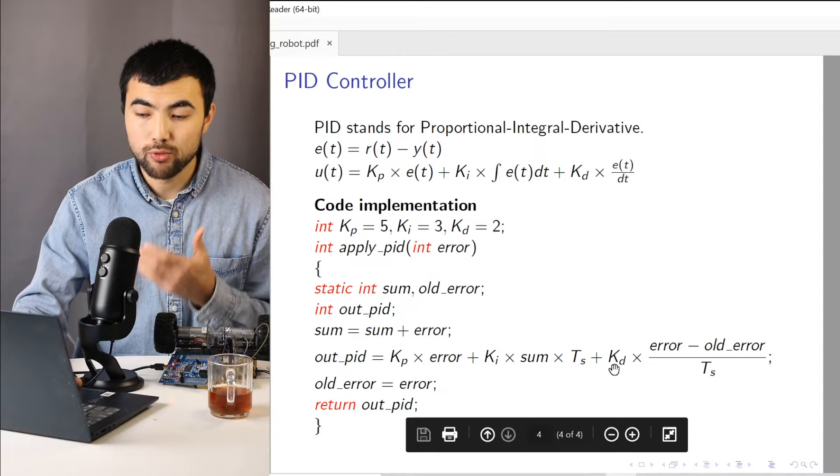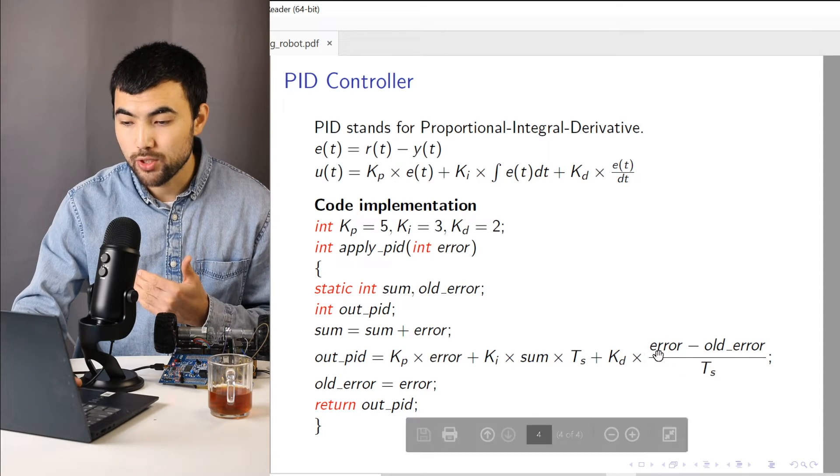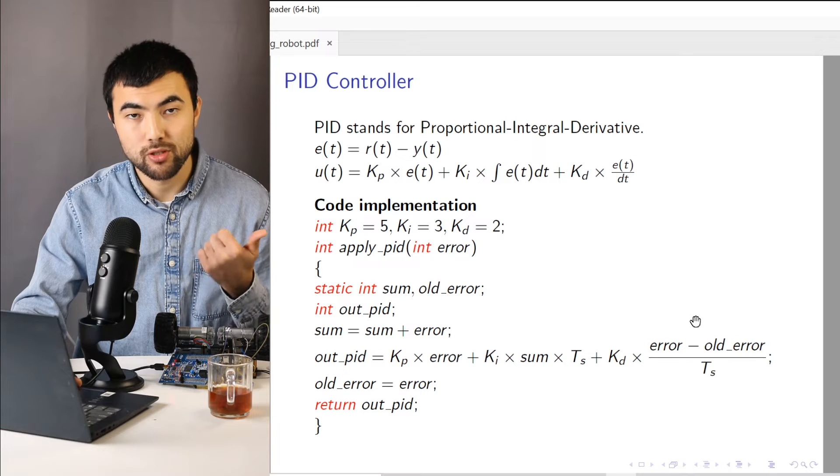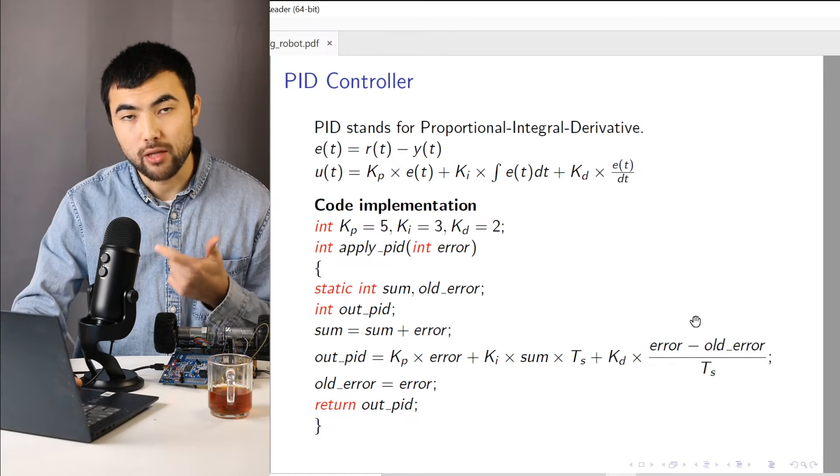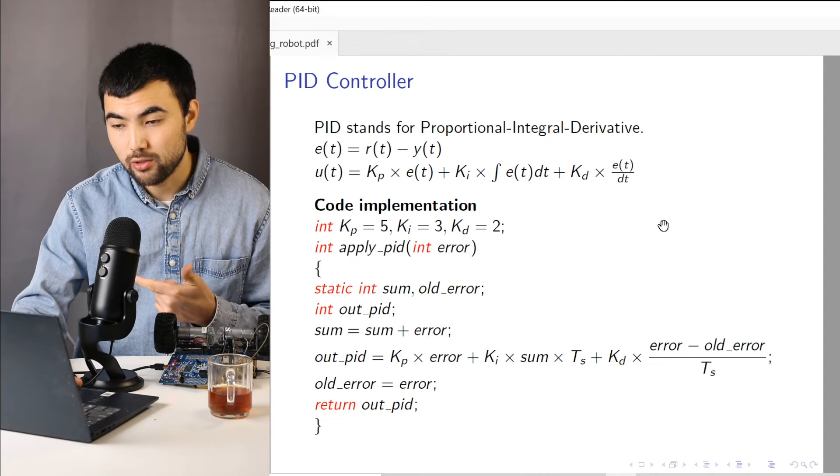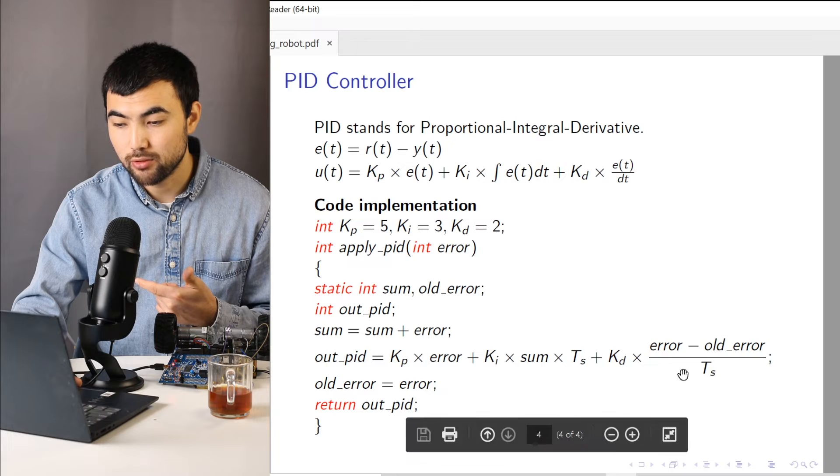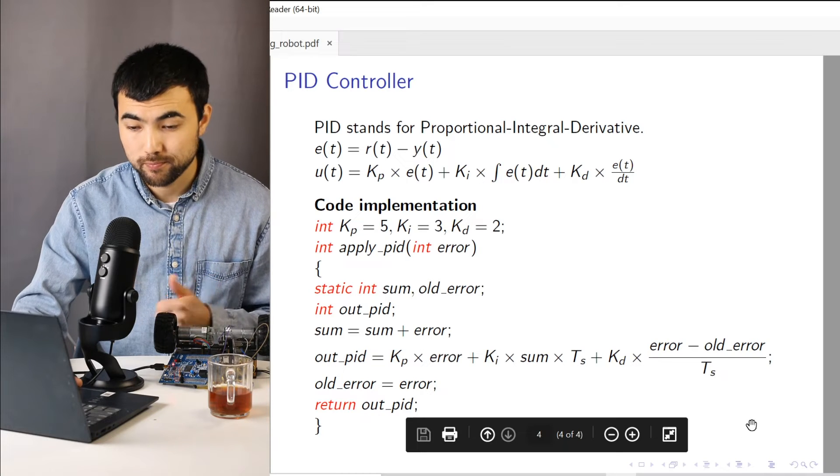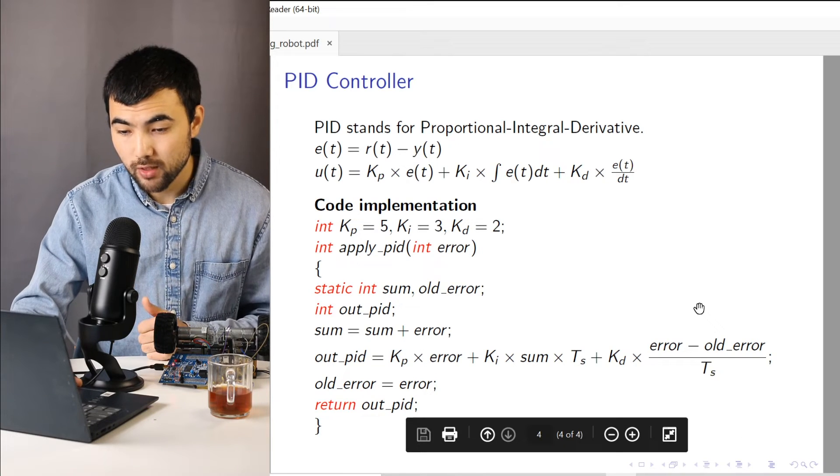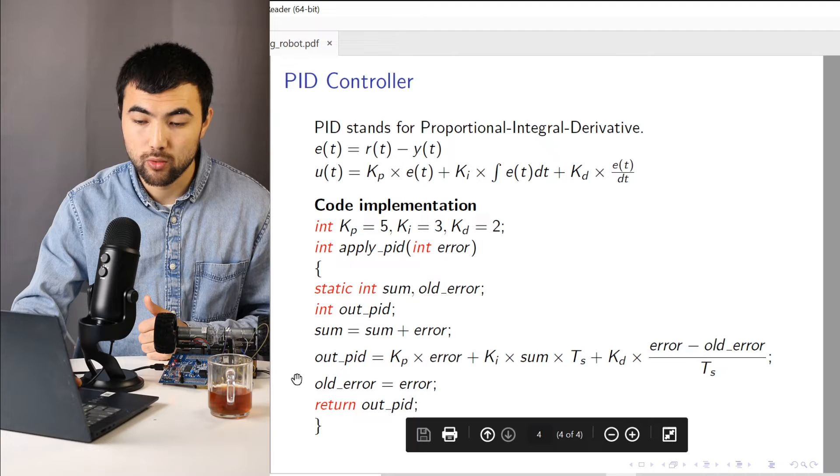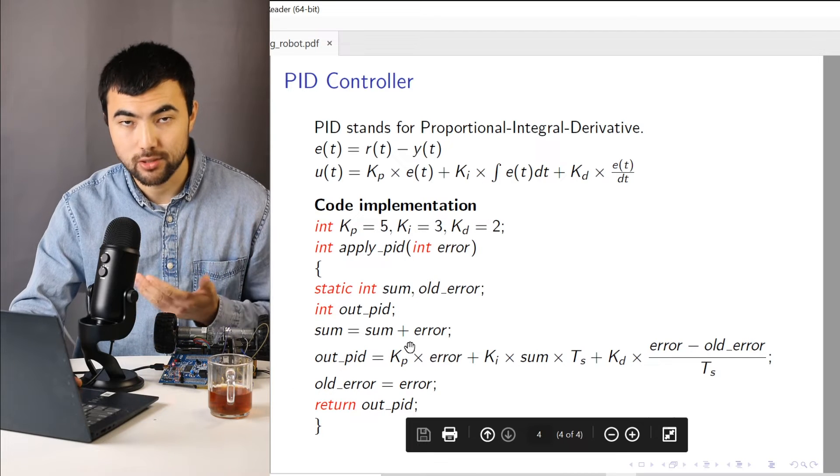And when computing the differential gain, we just take the difference between the new and old value of the error. And instead of dt, again, we substitute the sampling period. And we update the old value of the error for the next iteration.